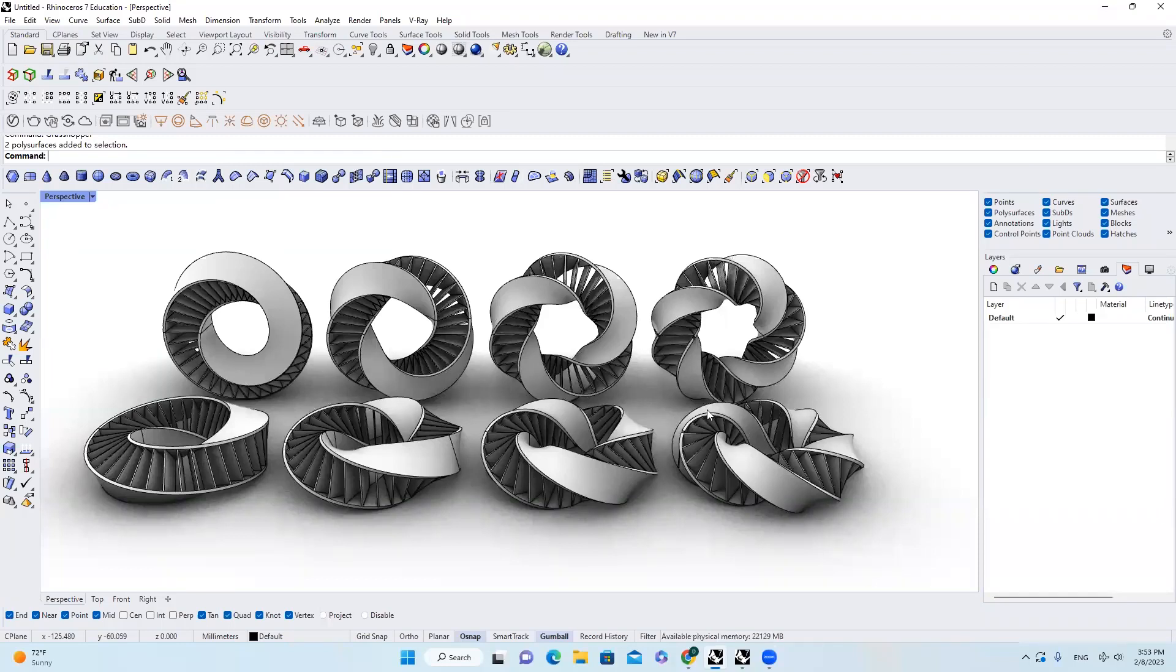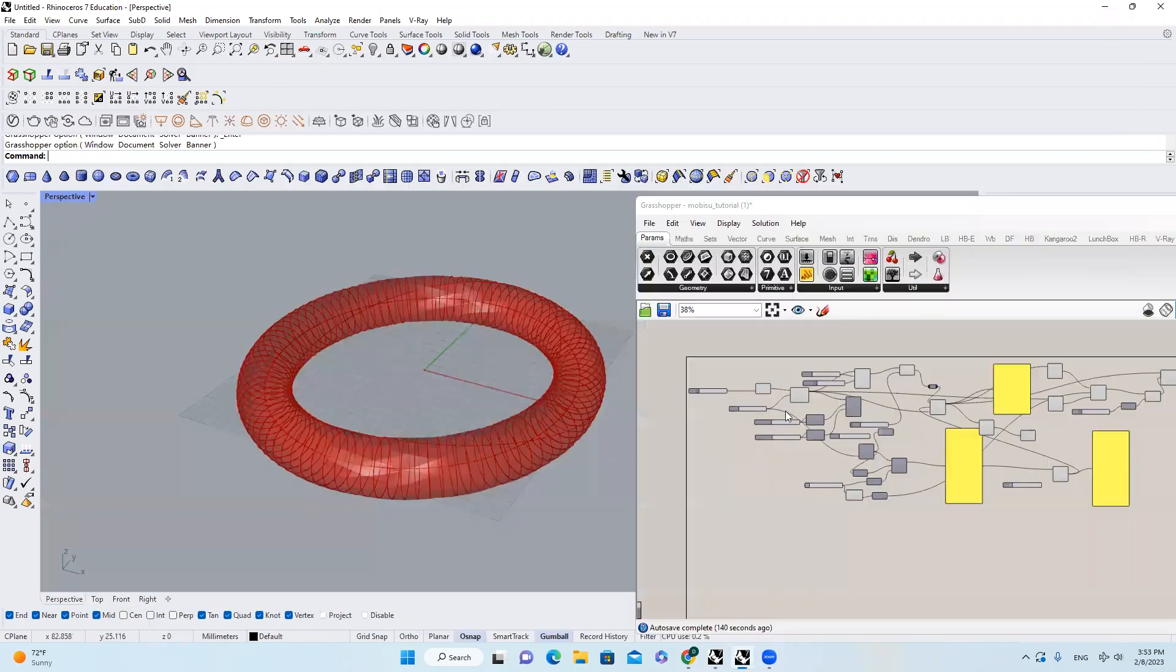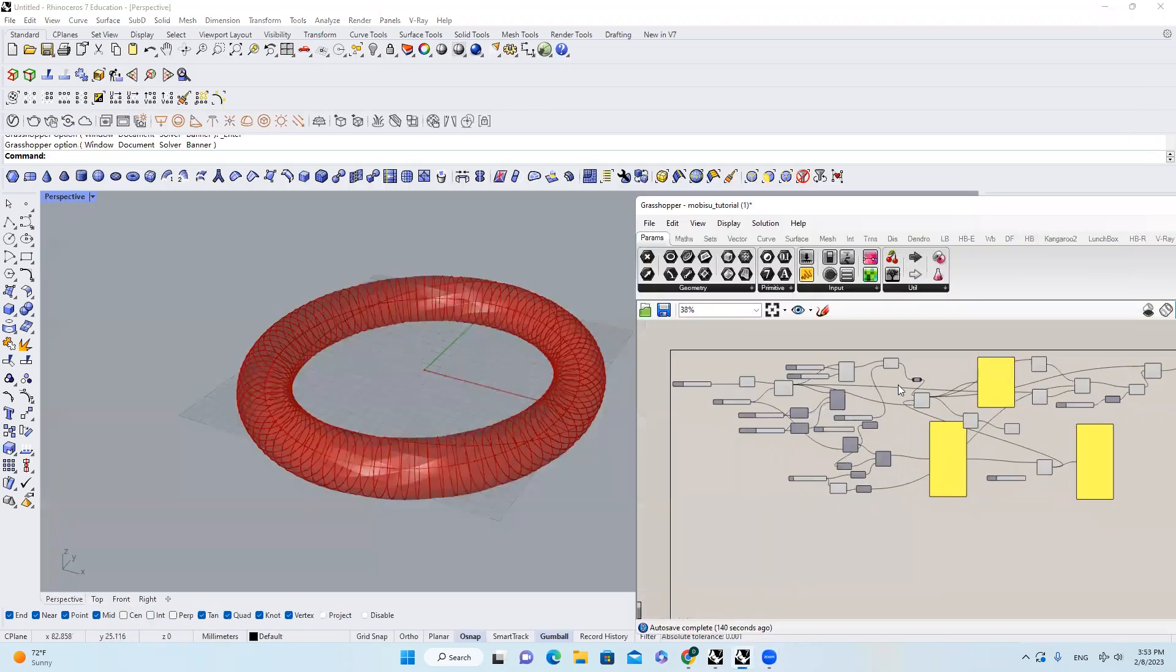Hello everyone, welcome back to our Rhino tutorial. Today we can talk about how to build those Möbius strip shelves inside of Rhino with the help of Grasshopper. First of all, I want to download the definition that I wrote in the previous video, and then you will change some of the inputs right here.